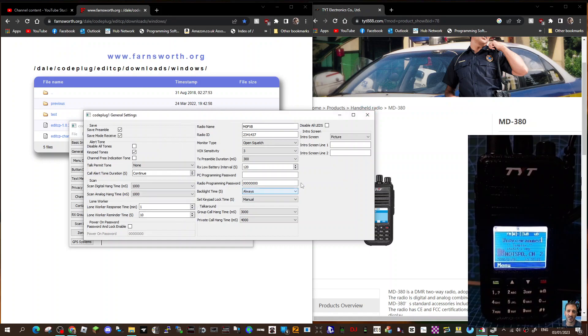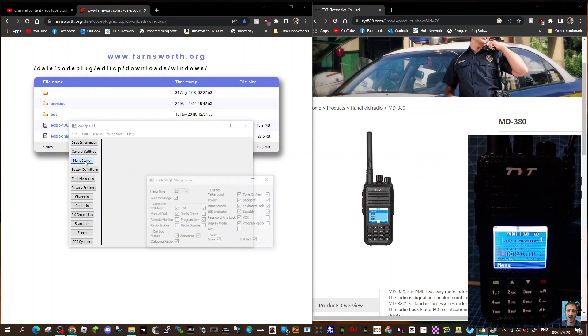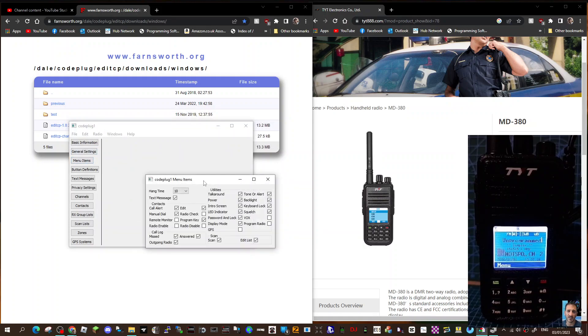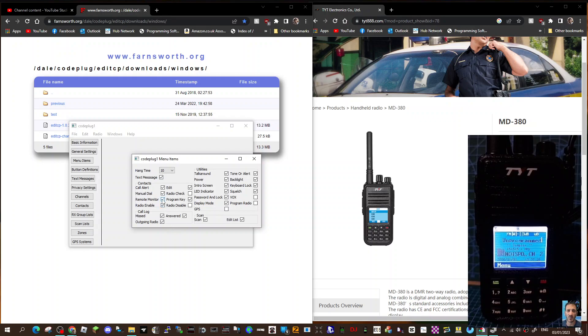Move on from that, close that window. Menu items - this is what's going to show up in your menu. I like everything to show up, to be honest. I'm going to click everything. You are, put everything on there. Close that.